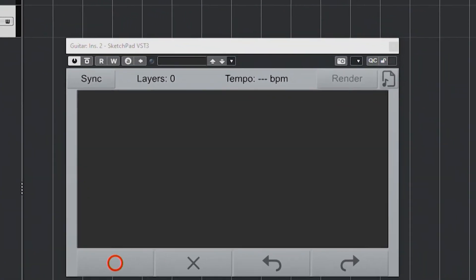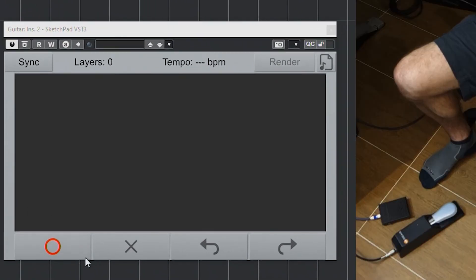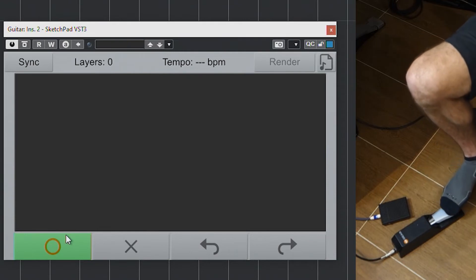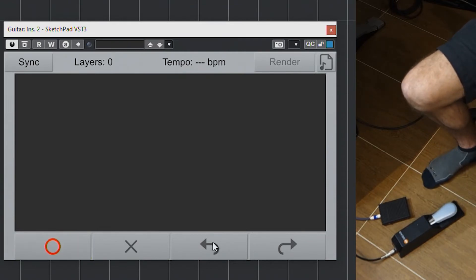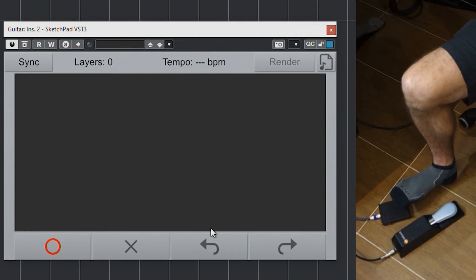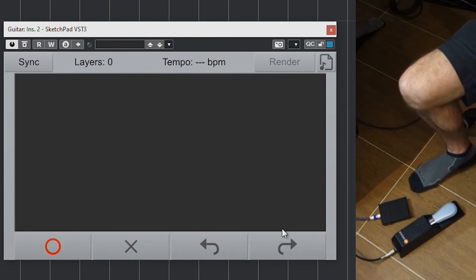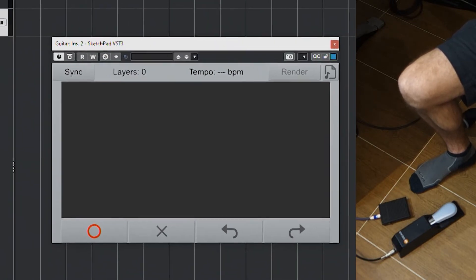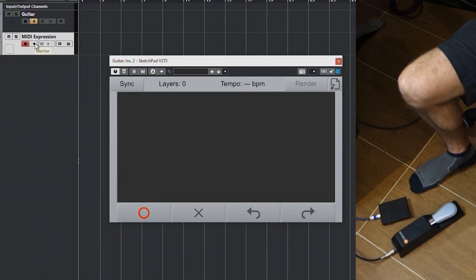Now we can learn our controls. Right-click and select the learn icon, then press the pedal to assign Record. Do the same for Undo with the short press, and long press for Redo. Now we have Record, Undo, and Redo assigned. We should also set the track to Monitor rather than Record.